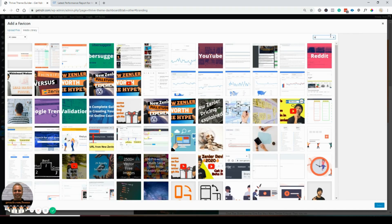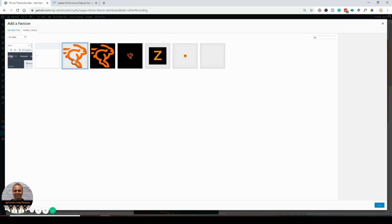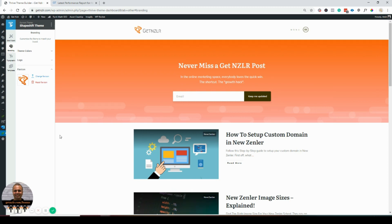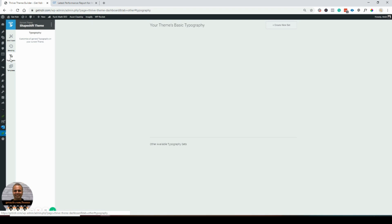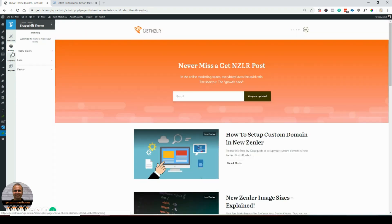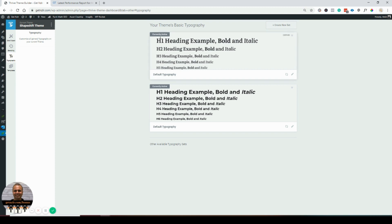I'll search for 'fav' in my media library, find my favicon, and select it. Next would be typography. I don't see save buttons anywhere, so I'll continue without saving — I'm assuming it's saving automatically. Going back to branding to confirm it saved — yes, it did.